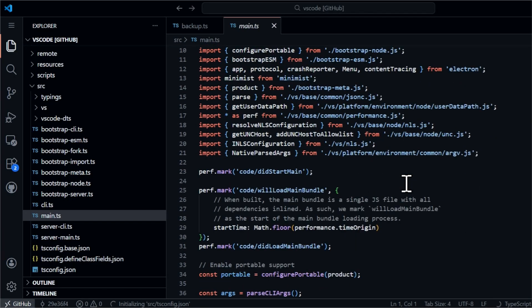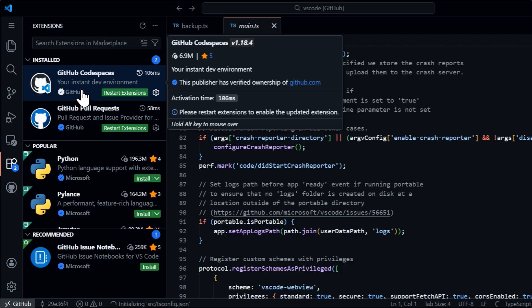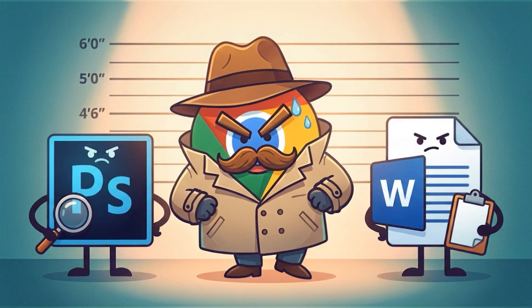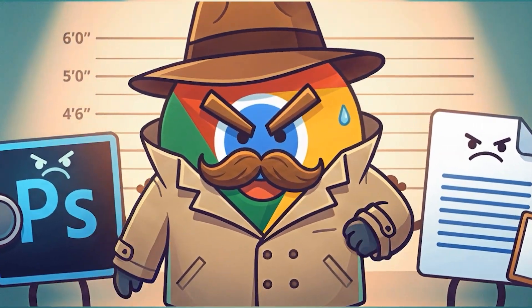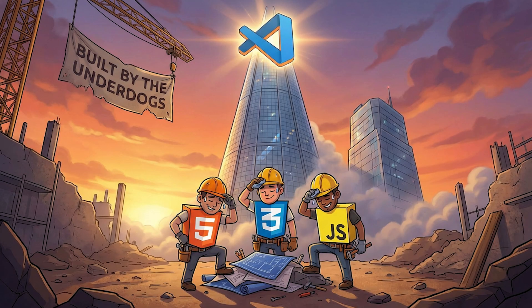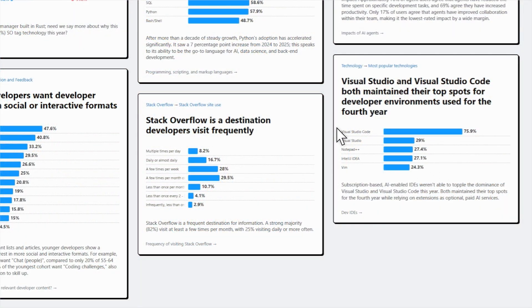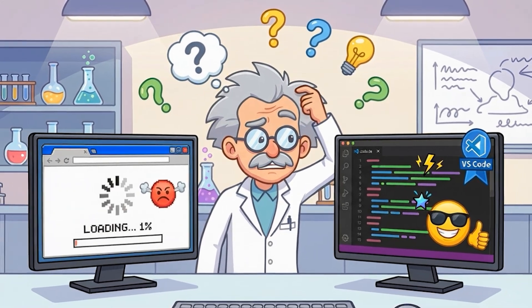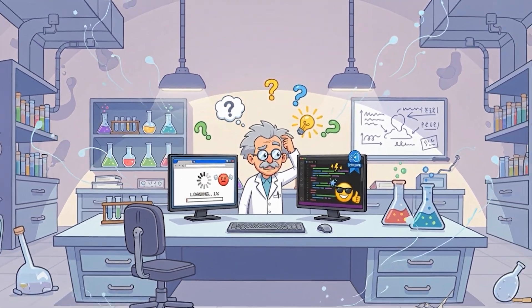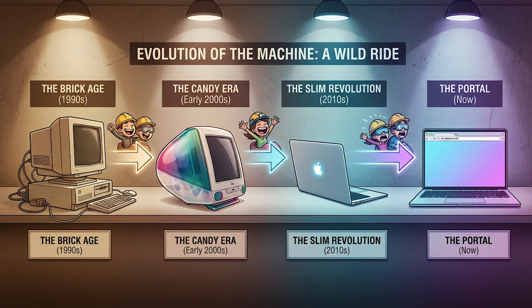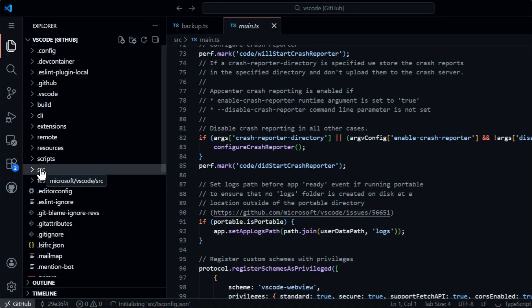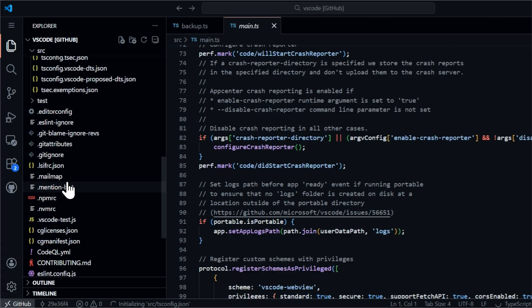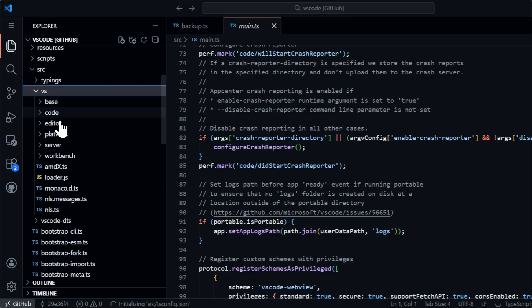Here's something that's going to break your brain a little bit. The code editor you're probably using right now — the one running on your desktop that feels fast and native and professional — it's literally a web browser. I'm not exaggerating. VS Code is Google Chrome wearing a trench coat, pretending to be a desktop app, and somehow against all logic it became the most popular code editor on the planet, used by over 70% of developers.